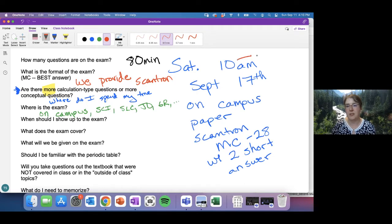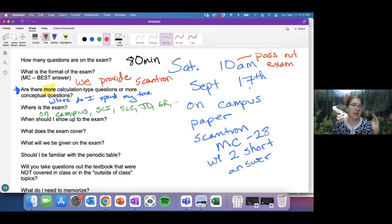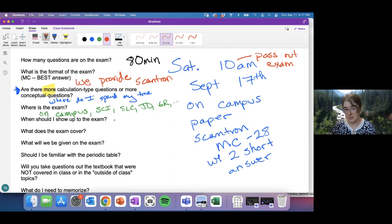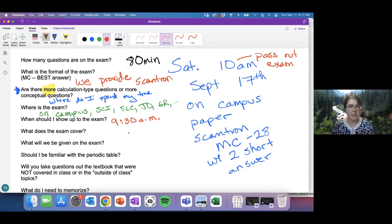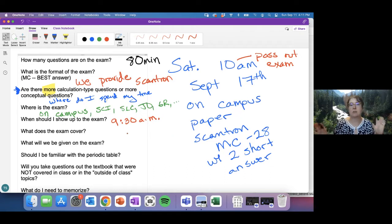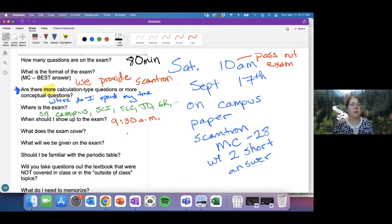When I say the exam is at 10 a.m., that is when we start passing out scantrons and giving instructions. I strongly recommend arriving by 9:30 a.m. That gives you time to find the building, find the room, find a seat, use the restroom, and be relaxed and ready to go before we start.